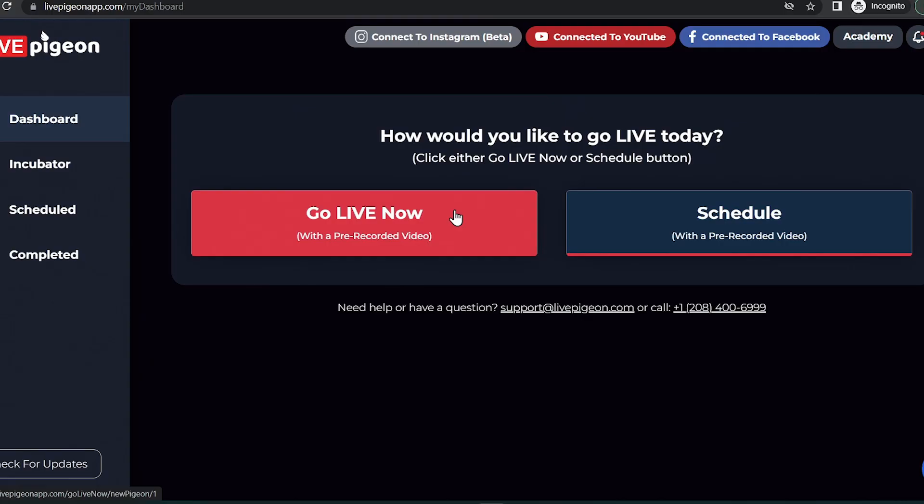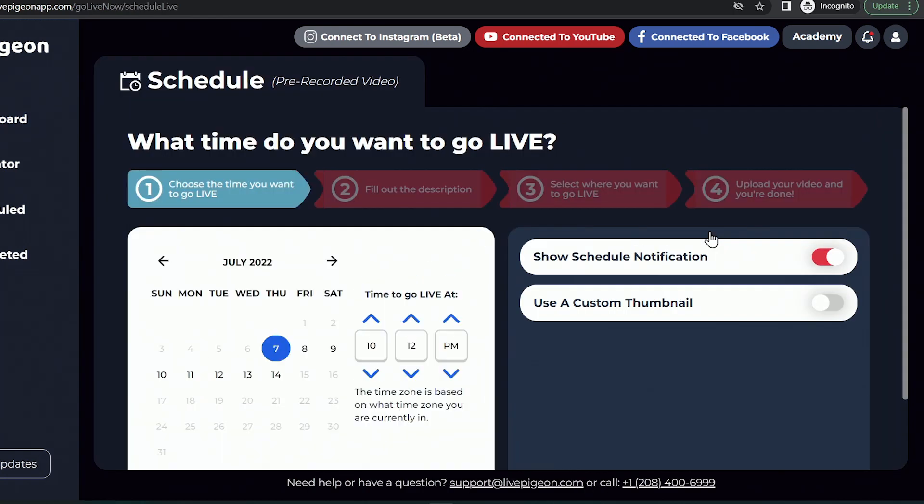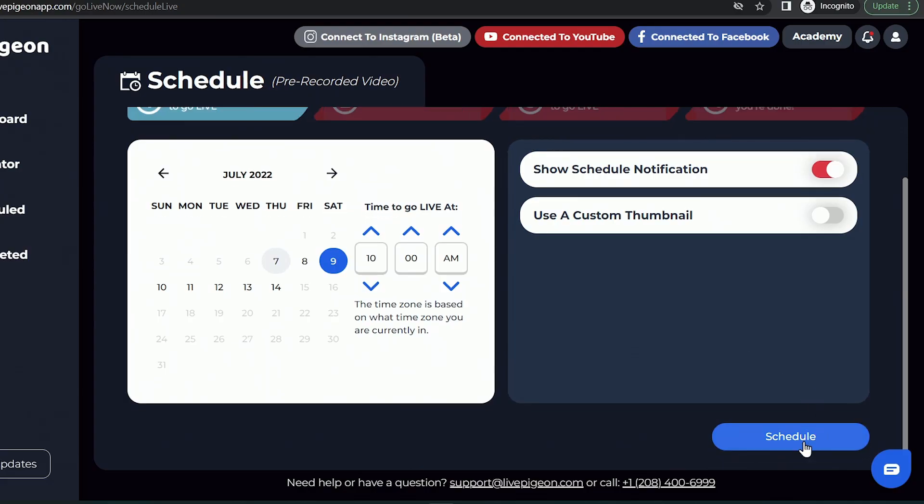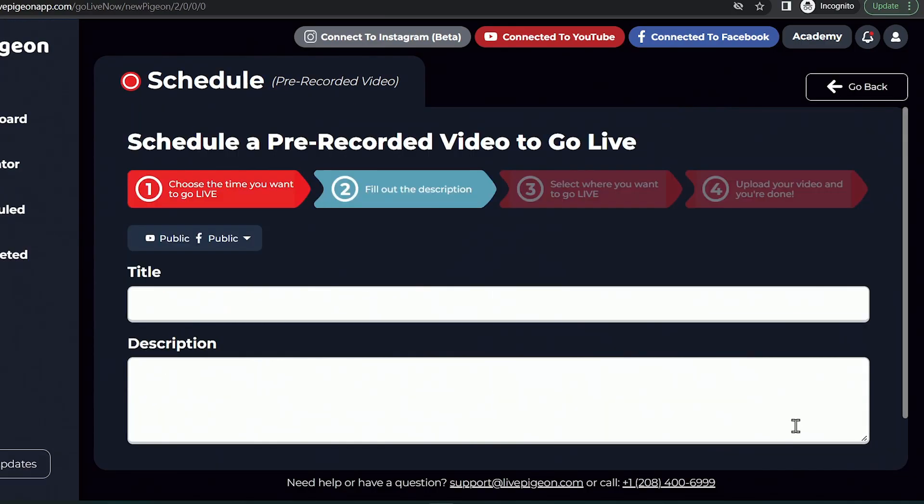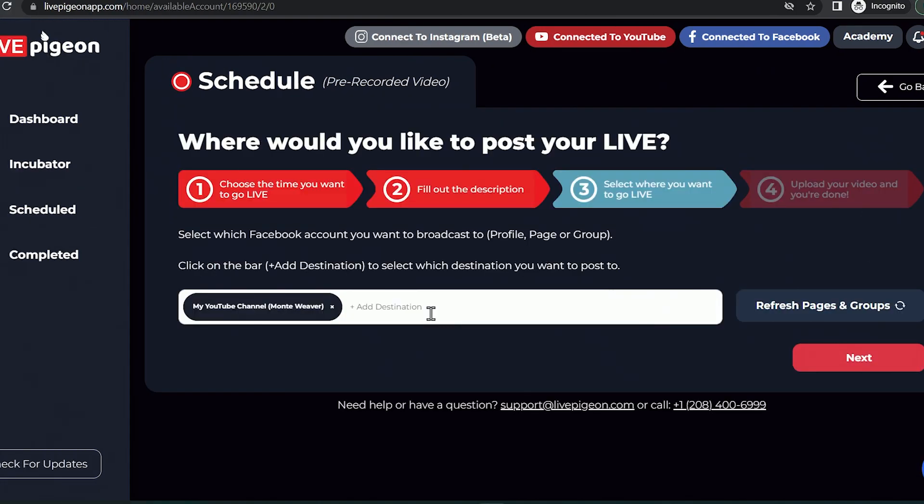So let's jump back up to our dashboard and let's select to schedule a video. With your pre-recorded video, you can actually select the go live now and actually go live at that time. We're actually going to just schedule a video. Let's schedule it for Saturday and we'll do 10. You'll notice that on the right hand side you can show your schedule notification—by default that is turned on—and then you can also use a custom thumbnail as well. I highly encourage you to use custom graphics just because they stand out a little bit more. And then we'll schedule our stream.